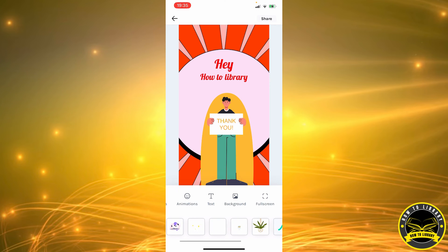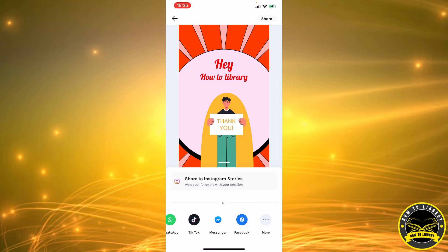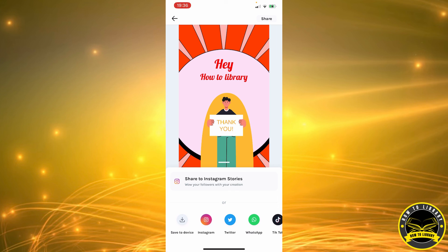To save it, click 'Share' and then 'Save to Device.' If you want to post it on social media, you can post it on Instagram, Twitter, WhatsApp, TikTok, Messenger, Facebook, and more. It's safer to save it to your device first and then post it to whichever account you'd like — especially if you're not sure which account to post to, or if you want to post it in a few days.